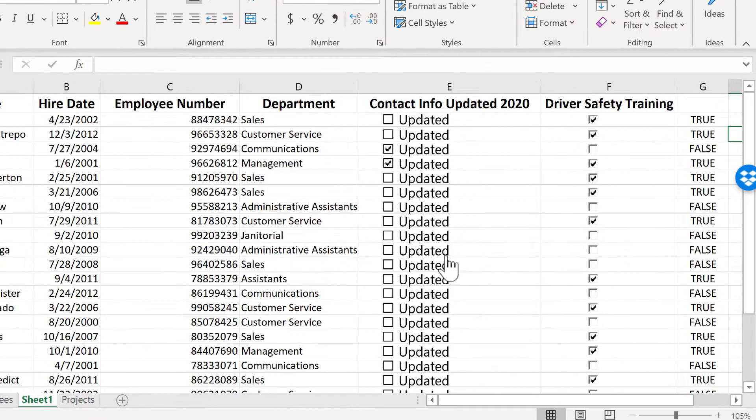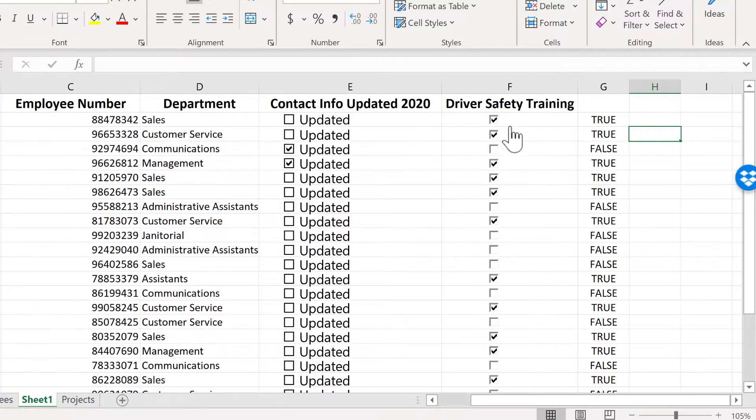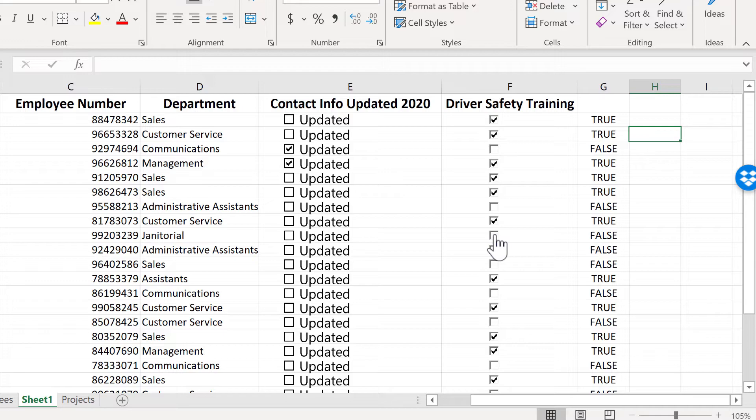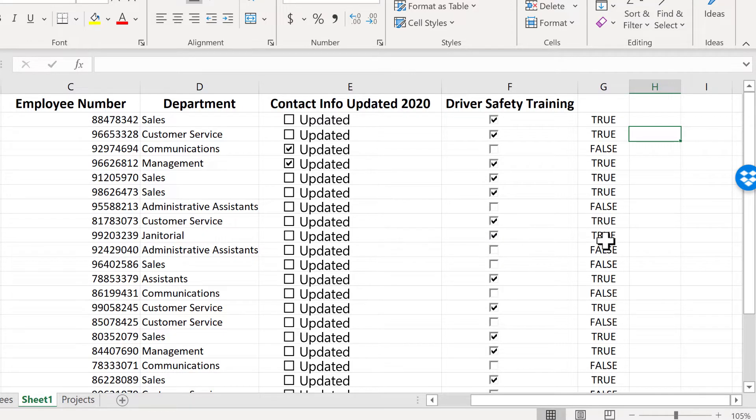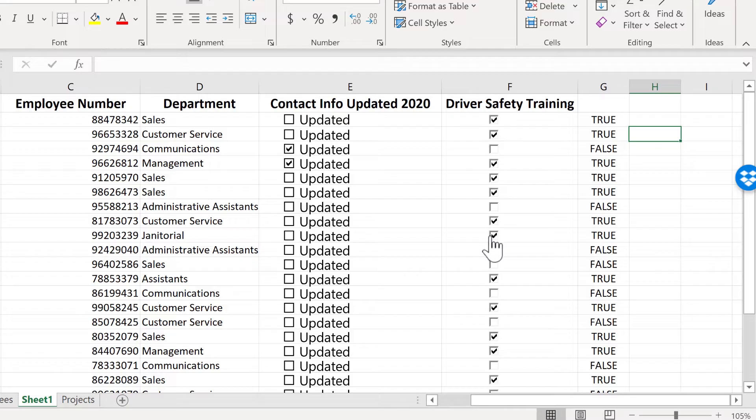And then I showed how to set up a checkbox a little bit differently. Here in the driver safety training area I've set it up so that when you click the checkbox, yes a check appears in the box, but also this cell is linked to the checkbox. And so if it's checked it says true, if it's not checked it says false.